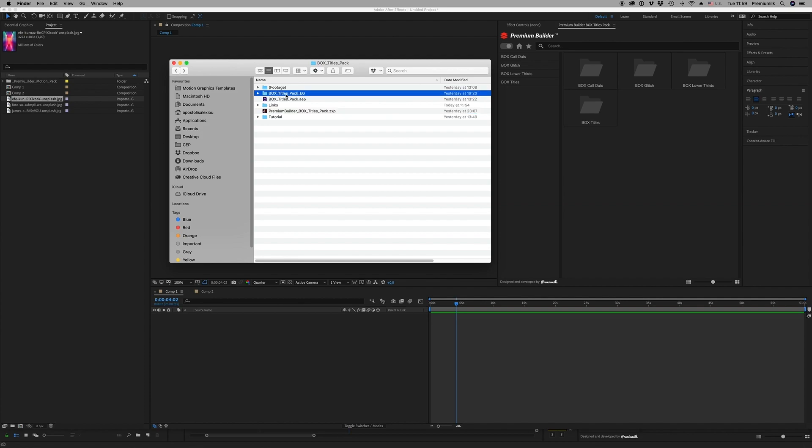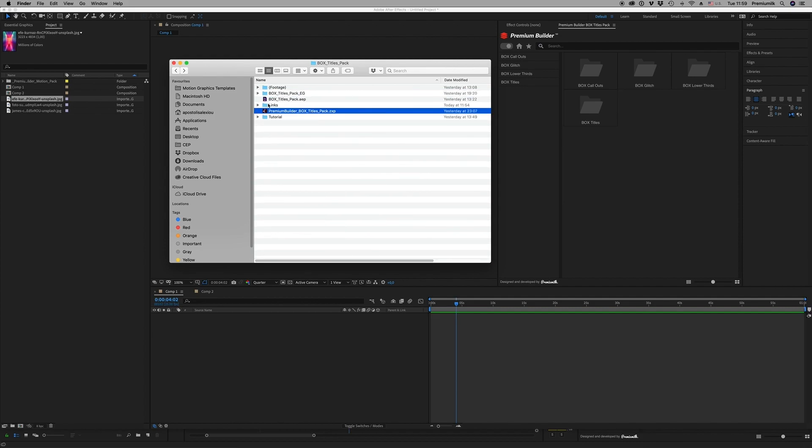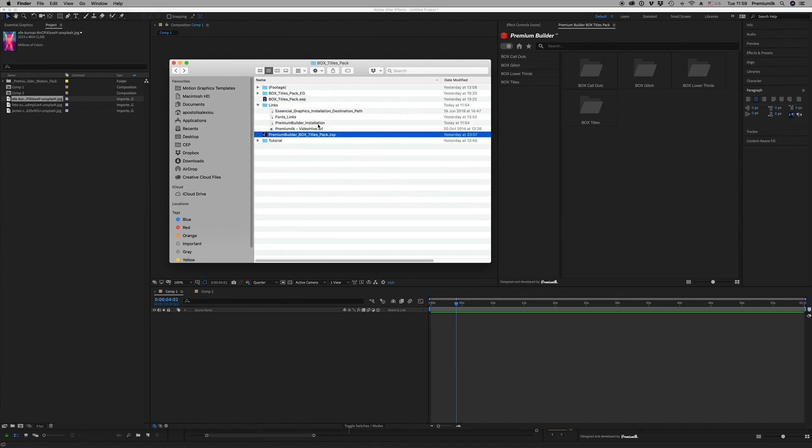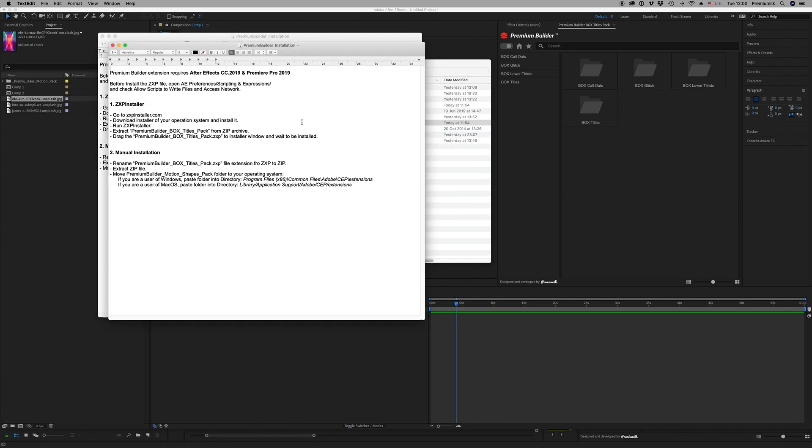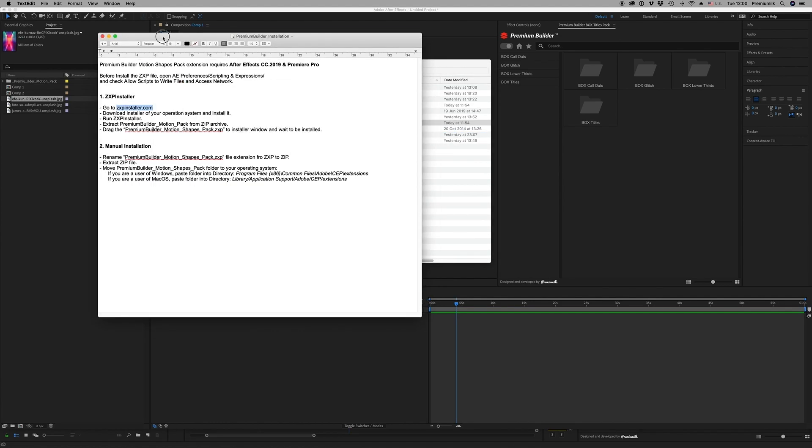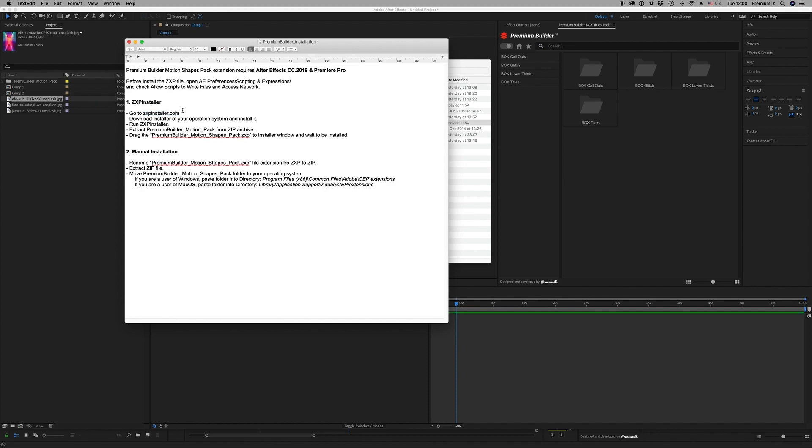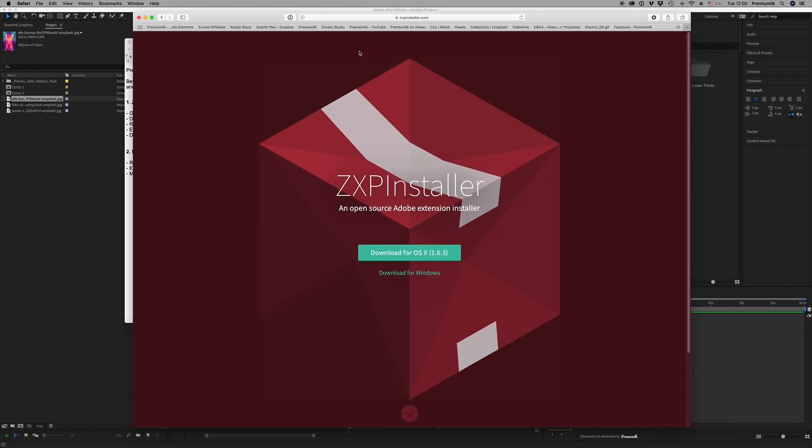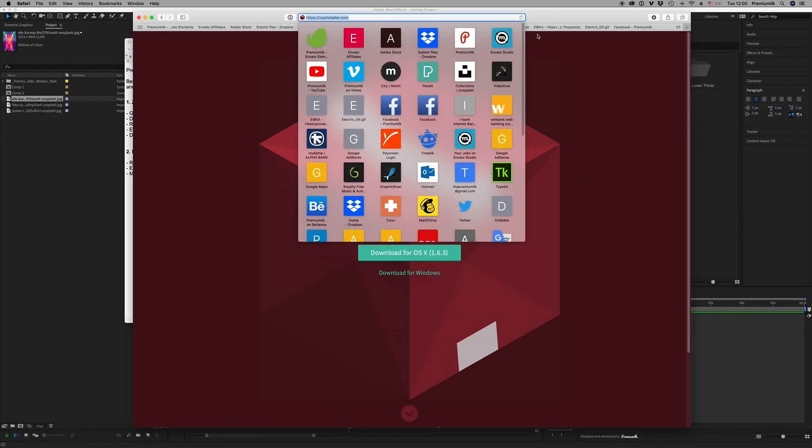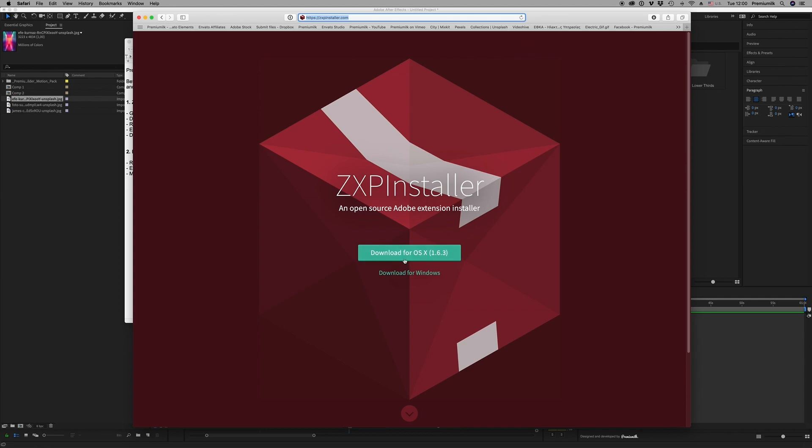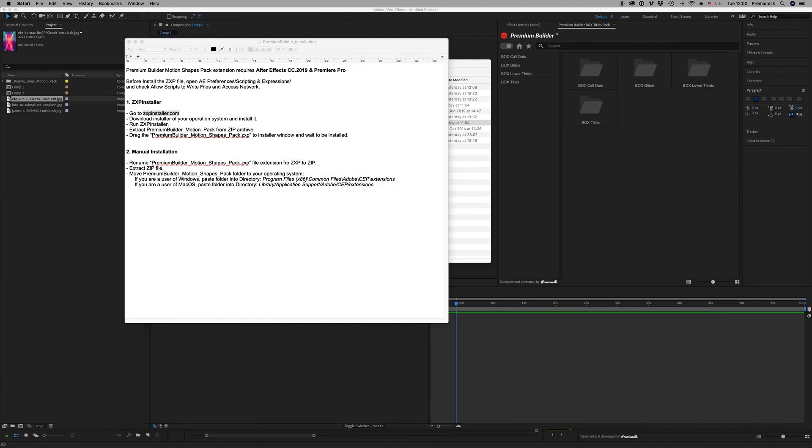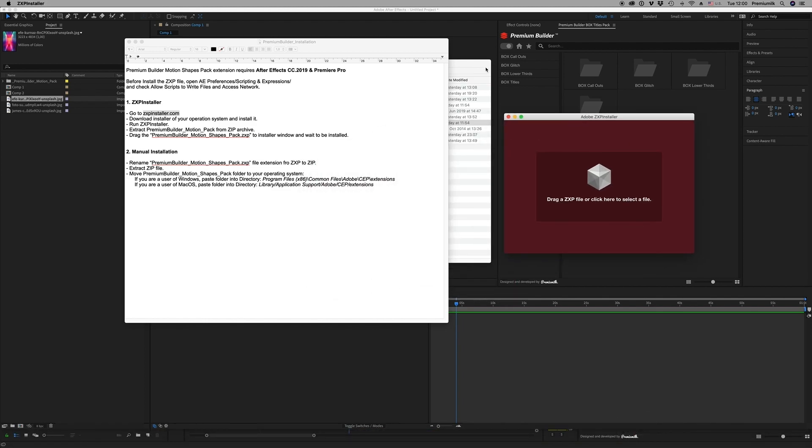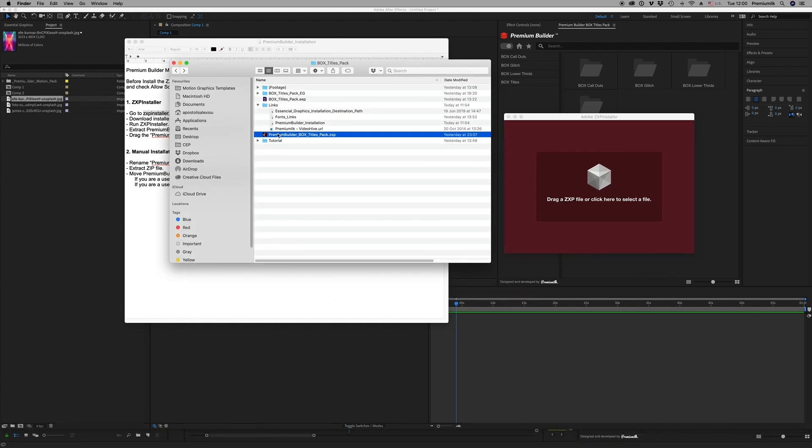And also graphics for Premiere Pro if you don't want to use the extension tool. First of all, we will show how you install the ZXP file. Here in the links you will find Premium Builder installation. First, you have to go to zxpinstaller.com on your web browser and download the ZXP installer.